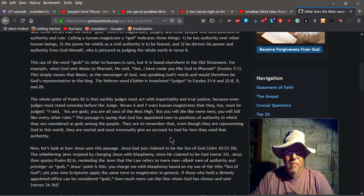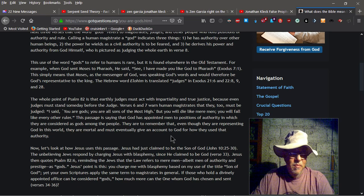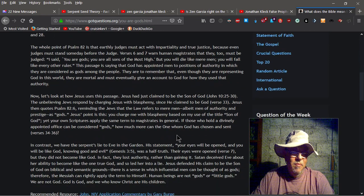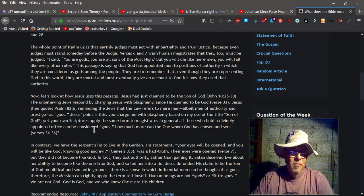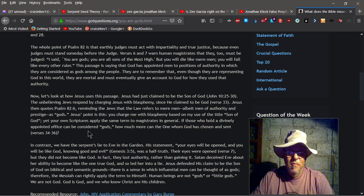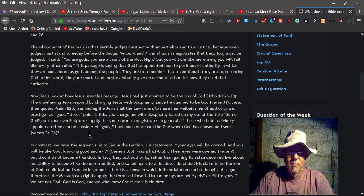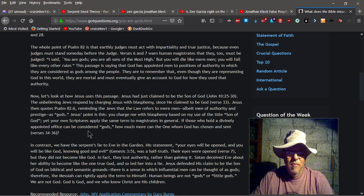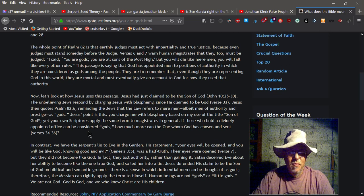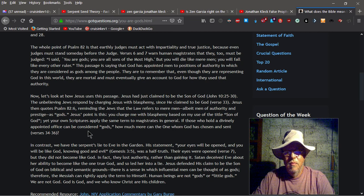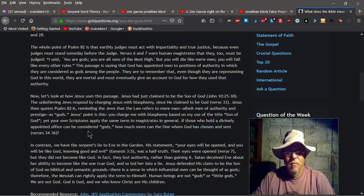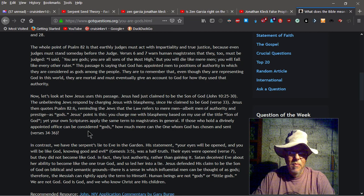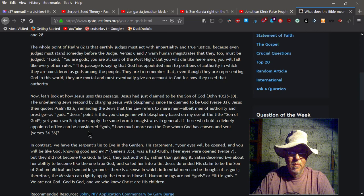Now, let's look at how Jesus uses this passage. Jesus had just claimed to be the Son of God. John 10:25-30. The unbelieving Jews respond by charging Jesus with blasphemy, since he claimed to be God. Verse 33. Jesus then quotes Psalm 82:6, reminding the Jews that the law refers to mere men albeit men of authority and prestige as gods. Jesus' point is this. You charge me with blasphemy based on my use of the title Son of God, yet your own scriptures apply the same term to magistrates in general. If those who hold a divinely appointed office can be considered gods, how much more can the one whom God has chosen and sent, verses 34 to 36?